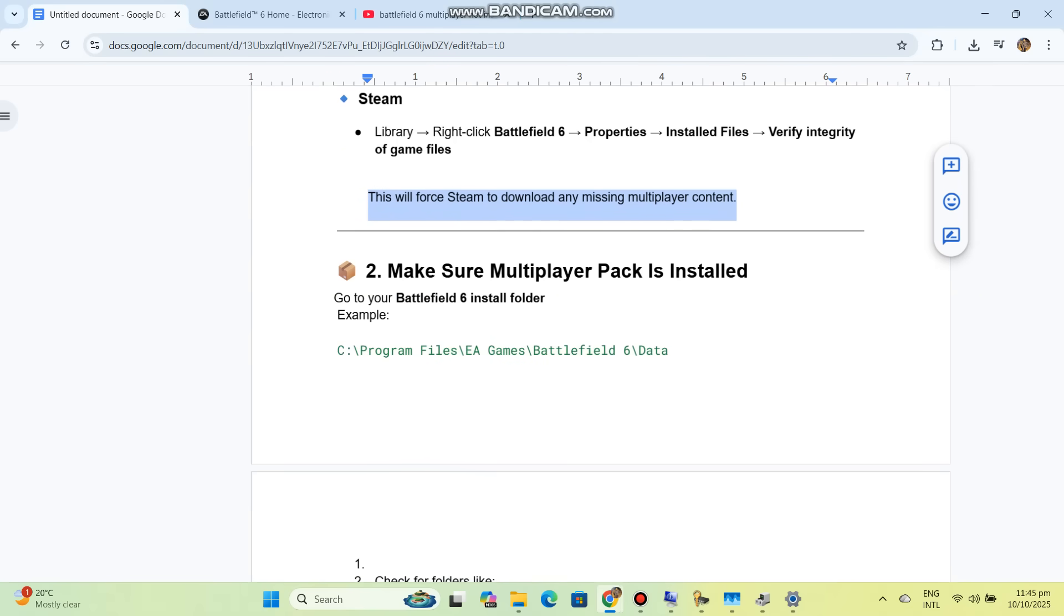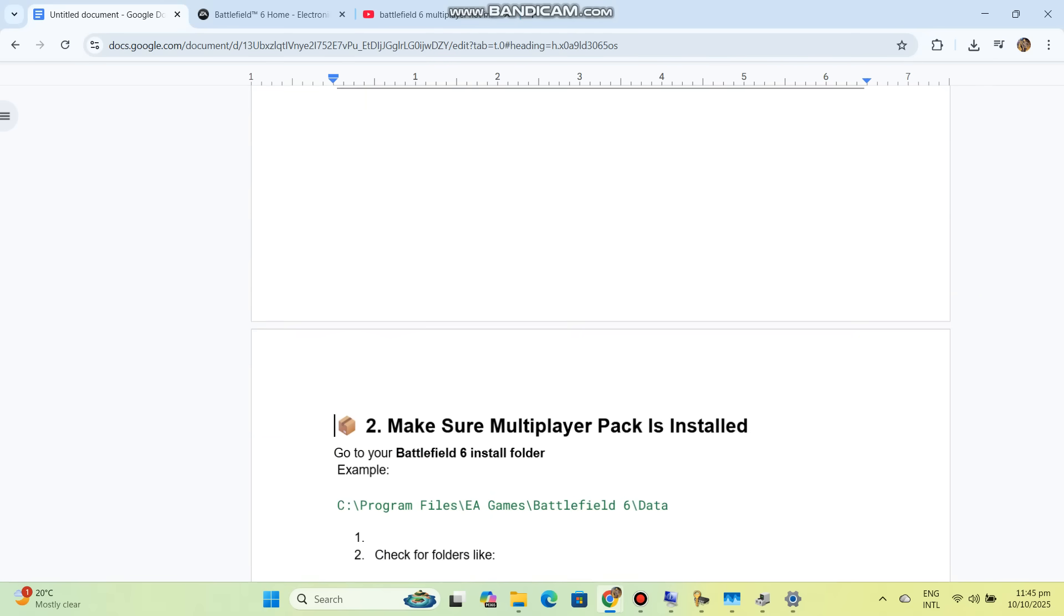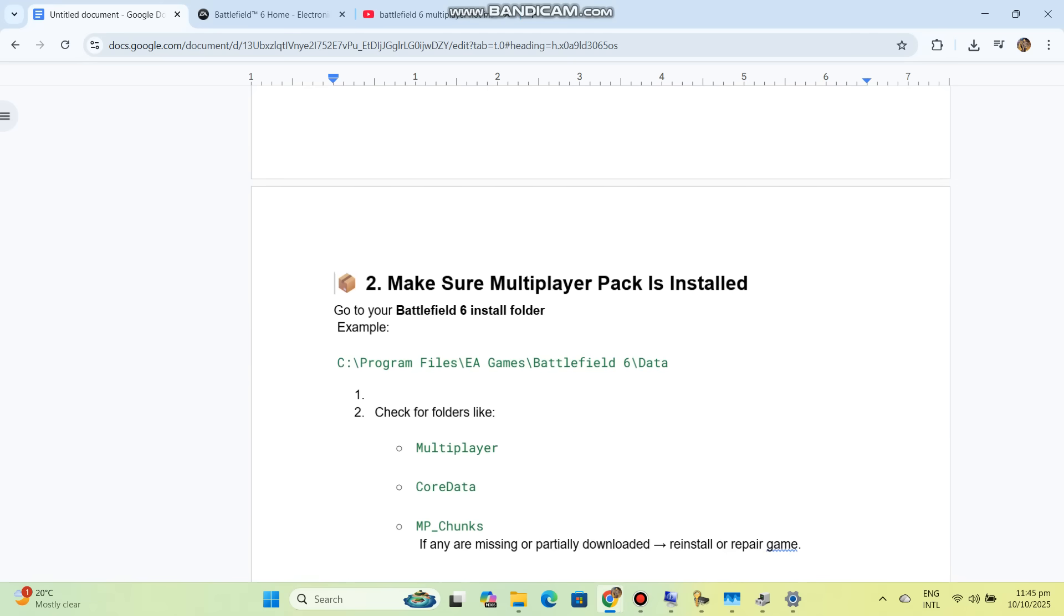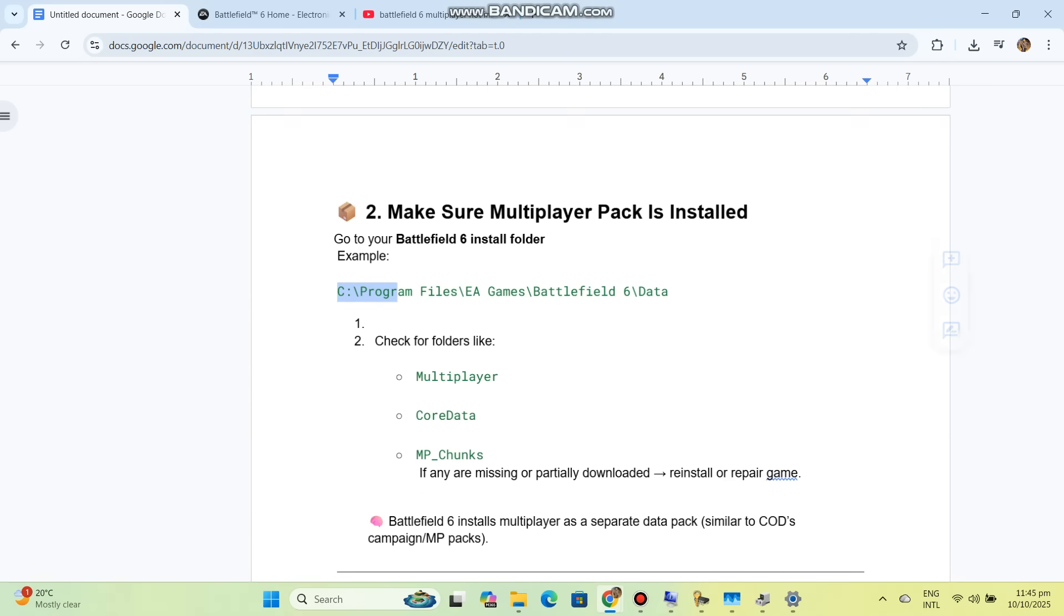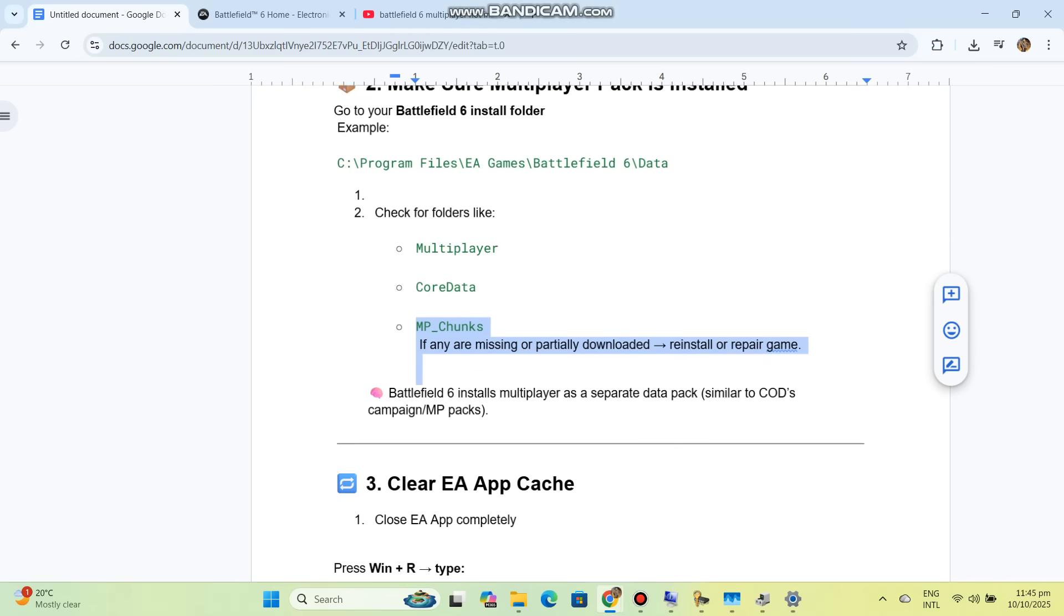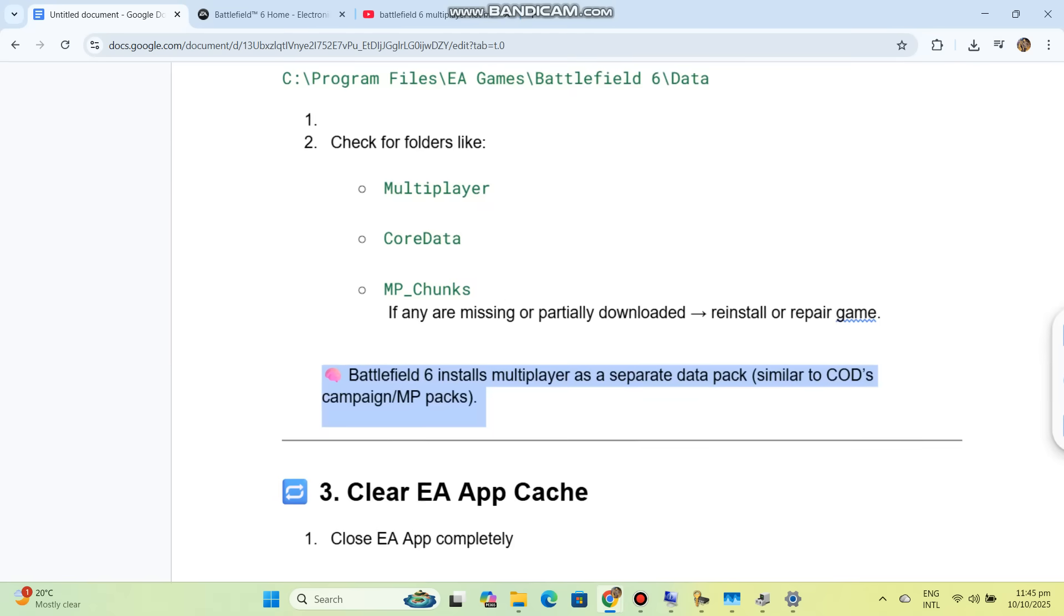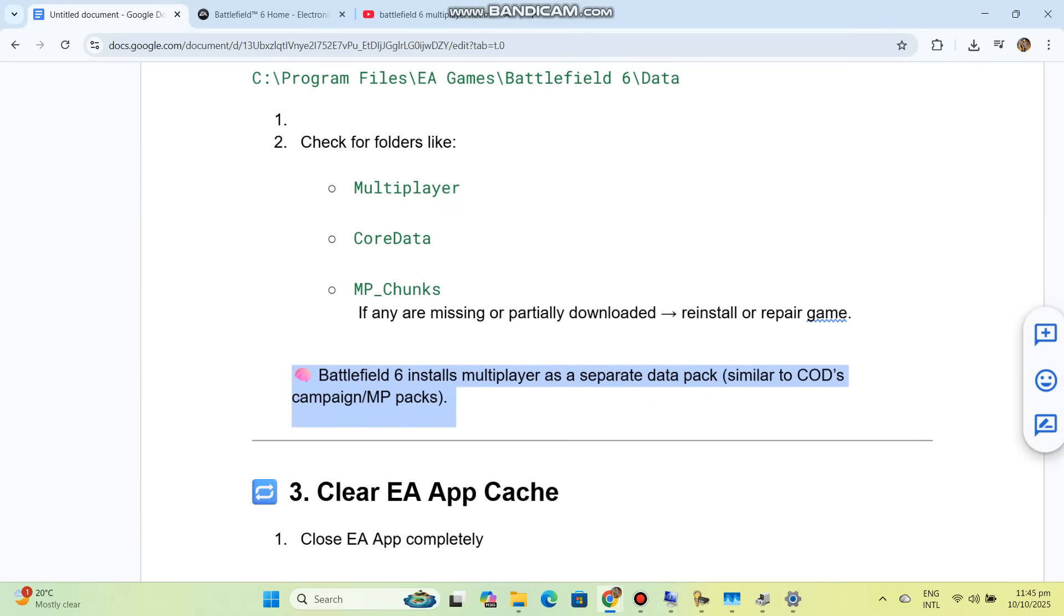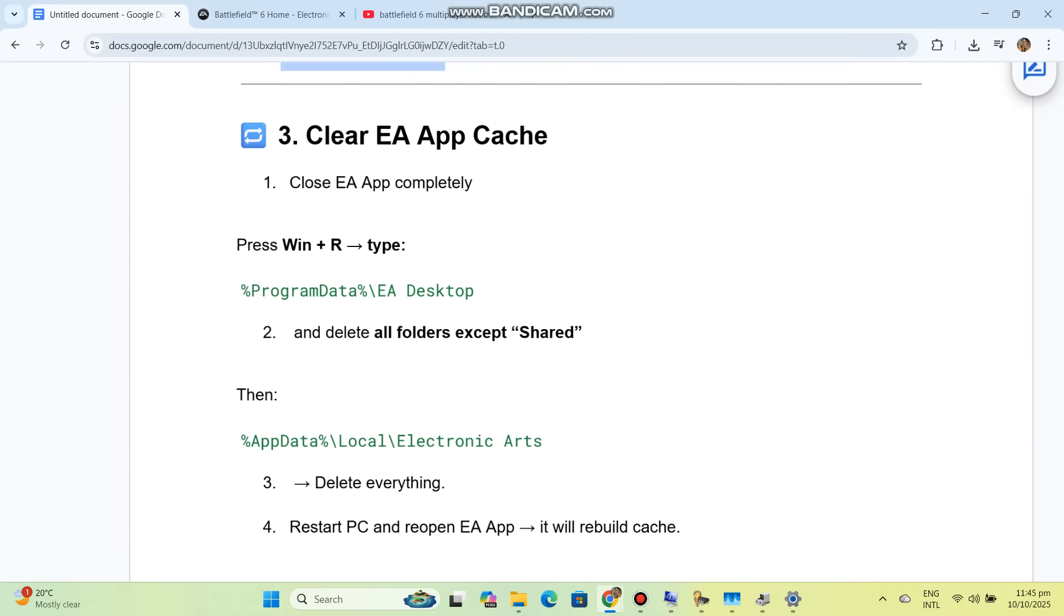Solution 2: Make sure multiplayer pack is installed. Go to your Battlefield 6 install folder and check for folders like multiplayer, core data, or MP chunks. If any are missing or partially downloaded, reinstall or repair the game. Battlefield 6 installs multiplayer as a separate data pack, similar to Call of Duty's campaign and MP packs.